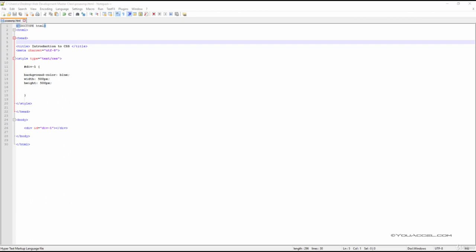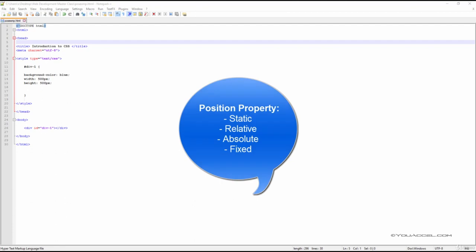We can position our HTML elements in different ways using the position property in our stylesheet. Positioning is a very important concept because it will be used extensively when developing CSS-based web page layouts.